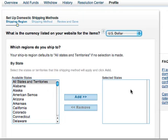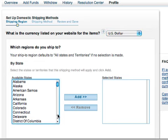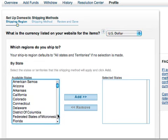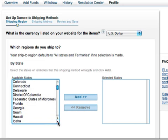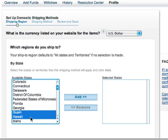The ship-to location, by default, is all states and territories. In this example, let's select Guam and Hawaii. I'll hold my Shift key down so I can select two at the same time. Then I'll click the Add button.